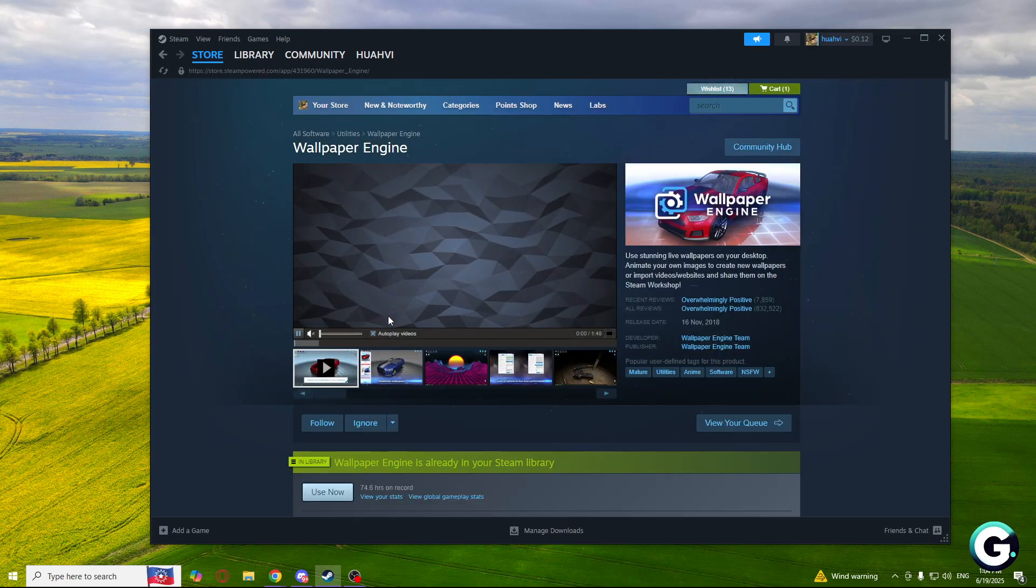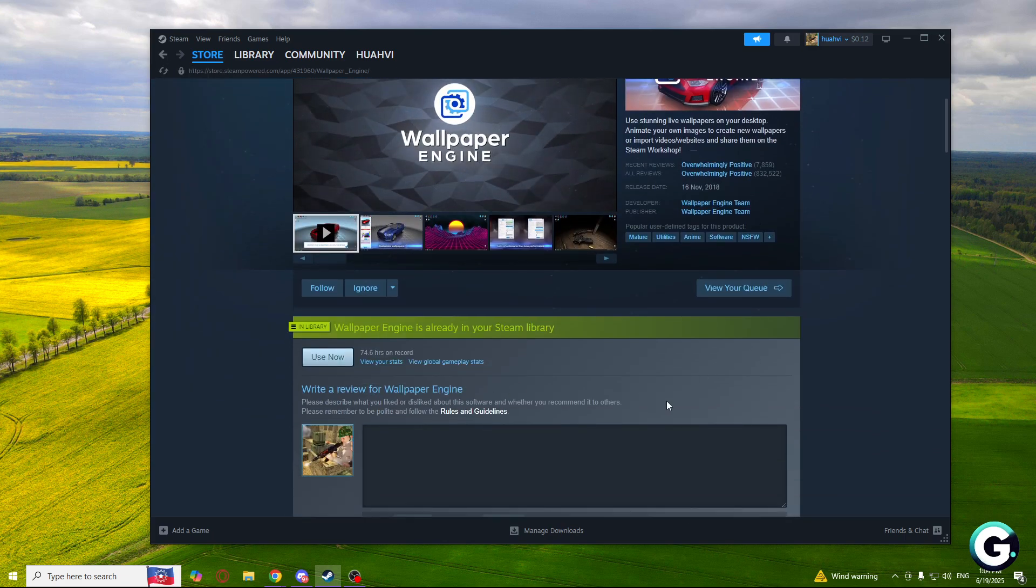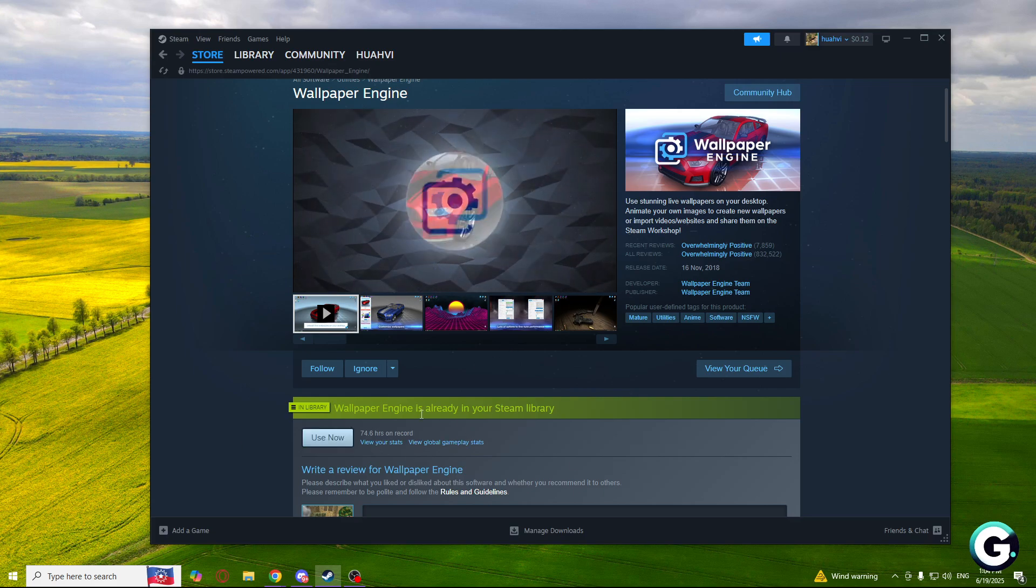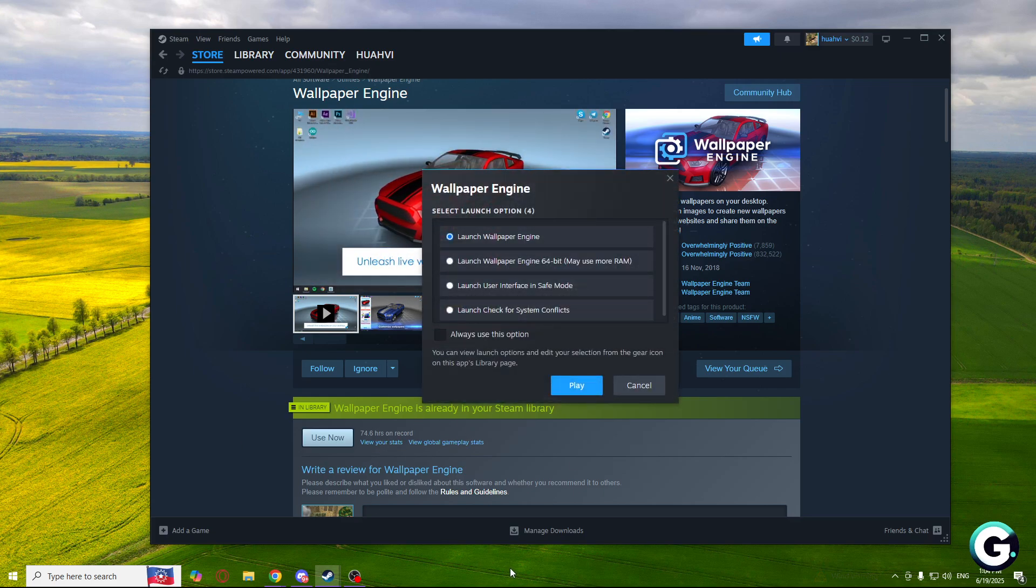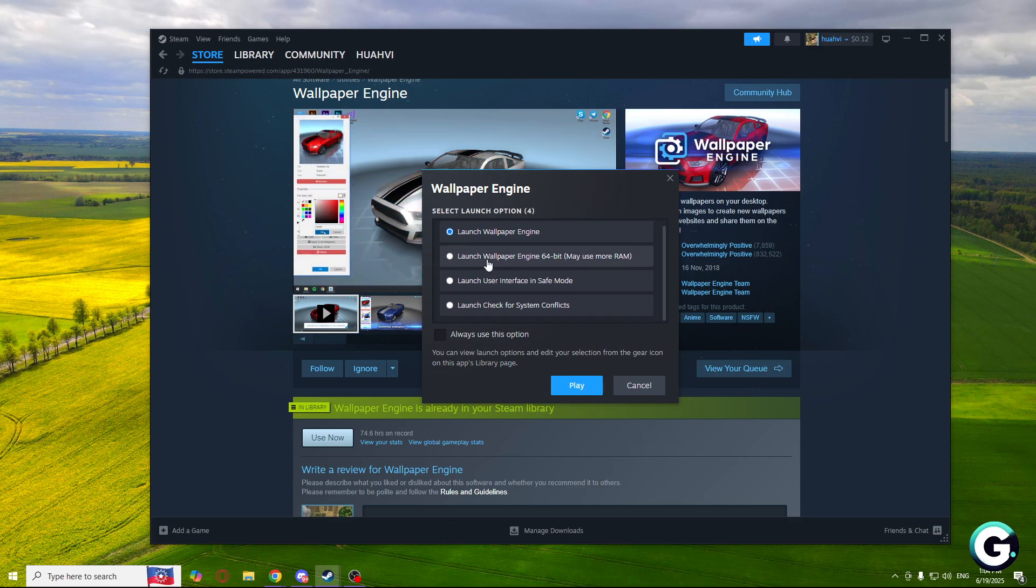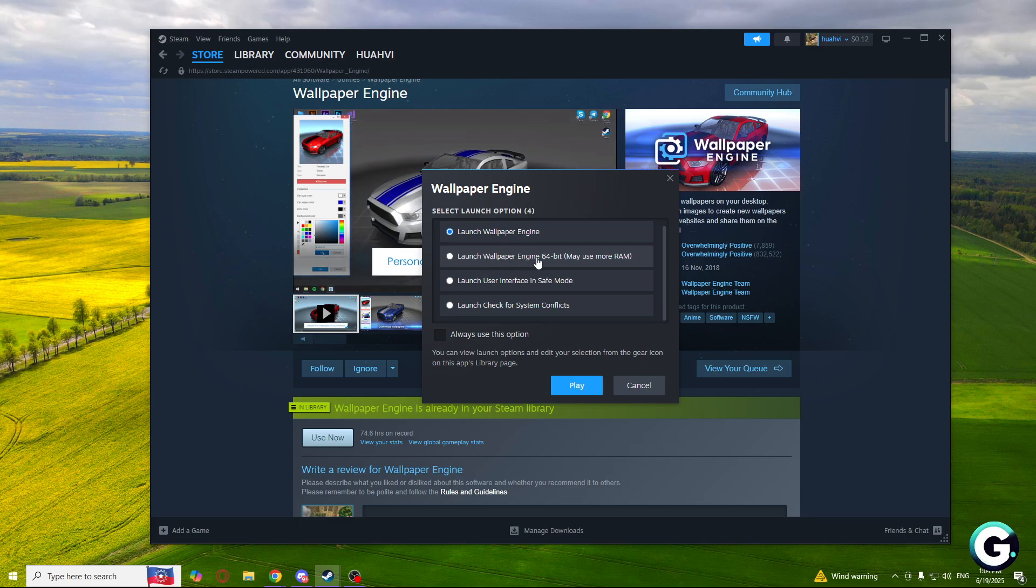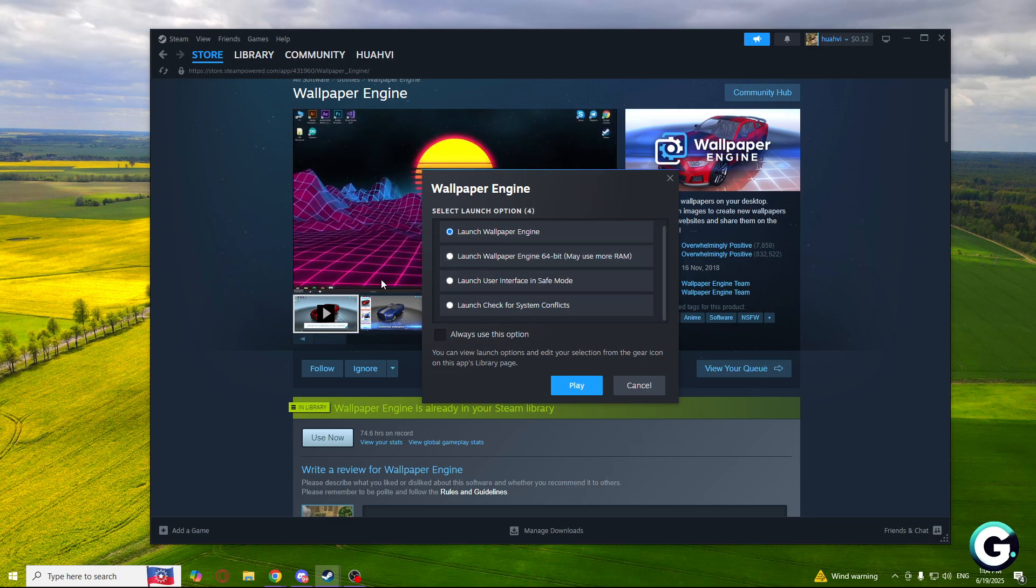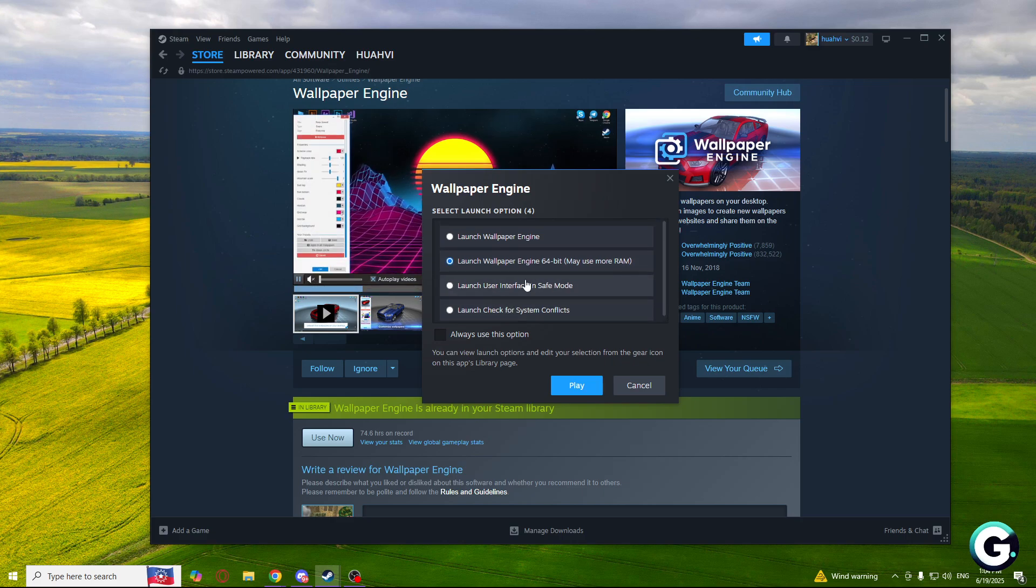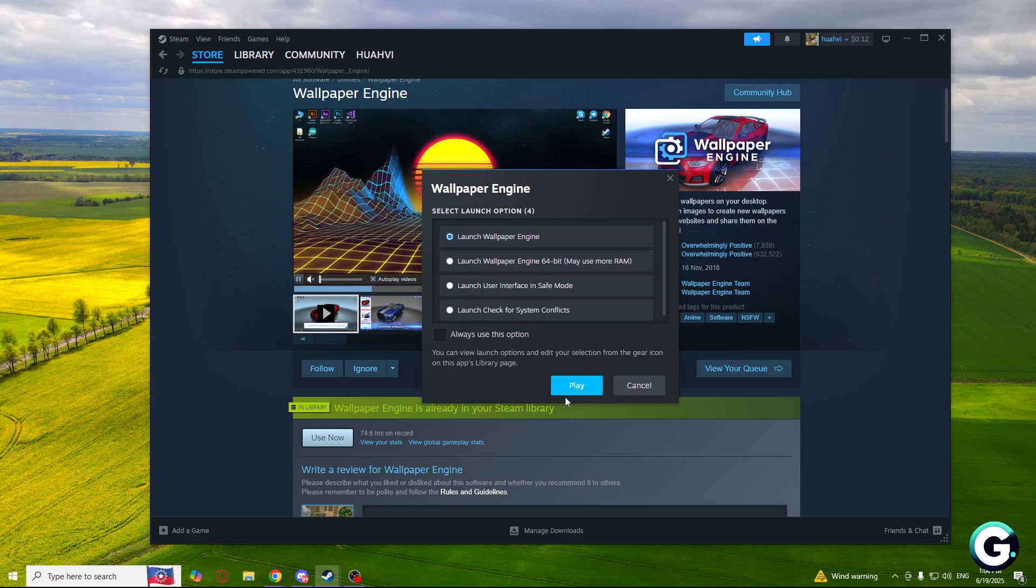So I already did that, so what I need to do now is install it. But I already installed it so I just click use now. As you can see this window pops up. You can launch Wallpaper Engine, launch Wallpaper Engine 64-bit which may use more RAM, and there's other options but now I will use the default one.